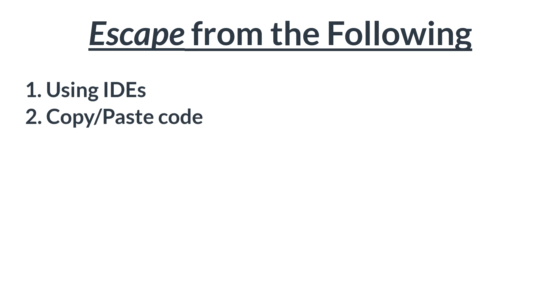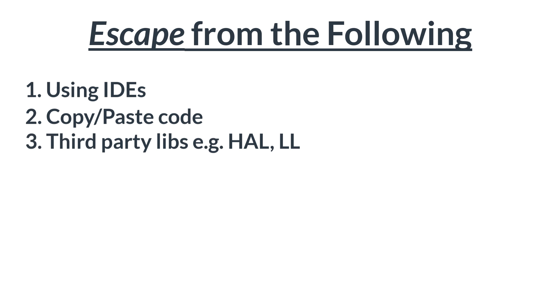Three, do you want to escape from using third-party libraries and header files like HAL? HAL stands for the hardware abstraction layer. Another header file that people often use is the LL header file, which is also provided by ST, and then STD perif. All of these header files and libraries, do you want to go beyond them? Do you want to escape from them and truly manipulate the hardware from its memory directly?